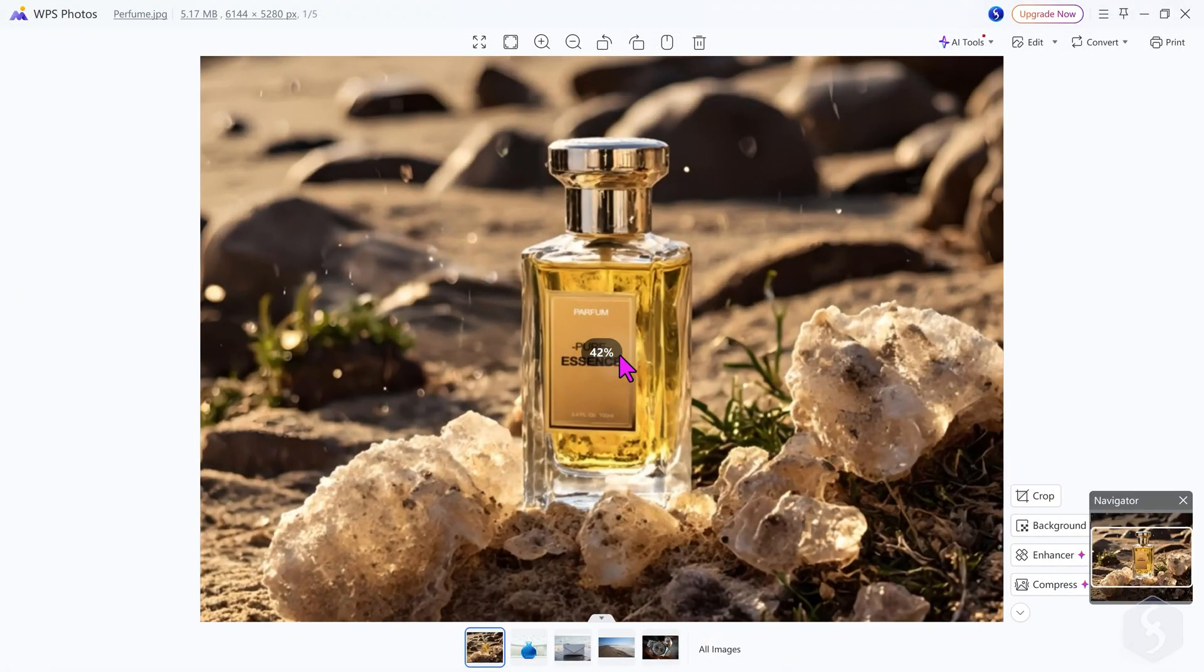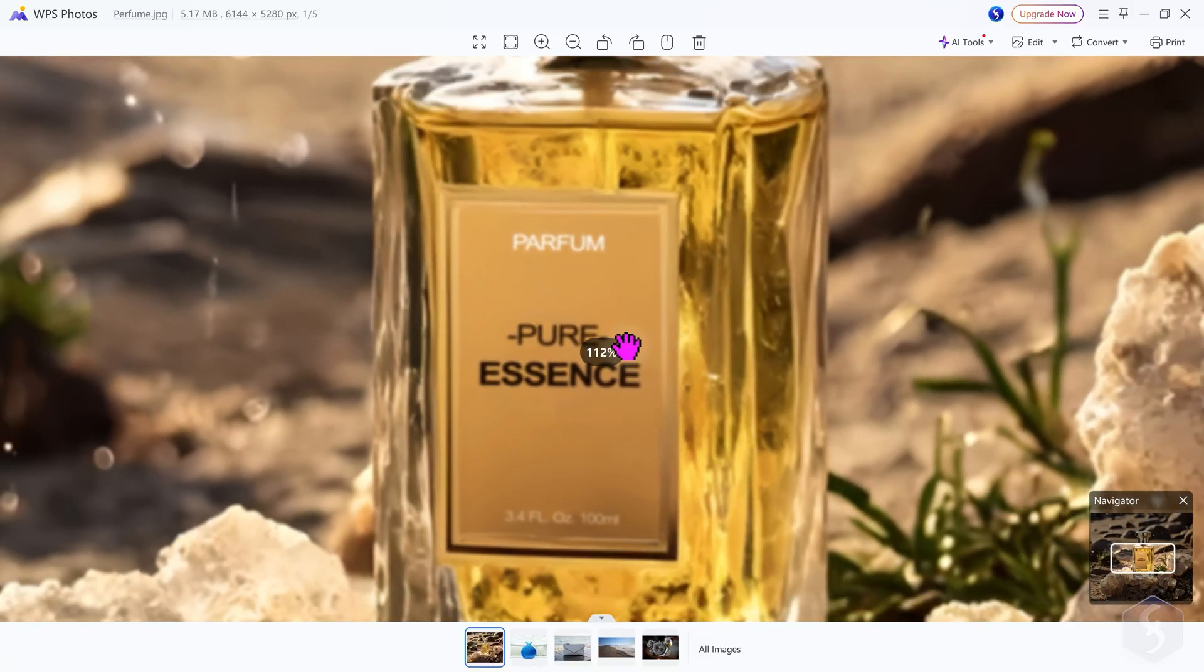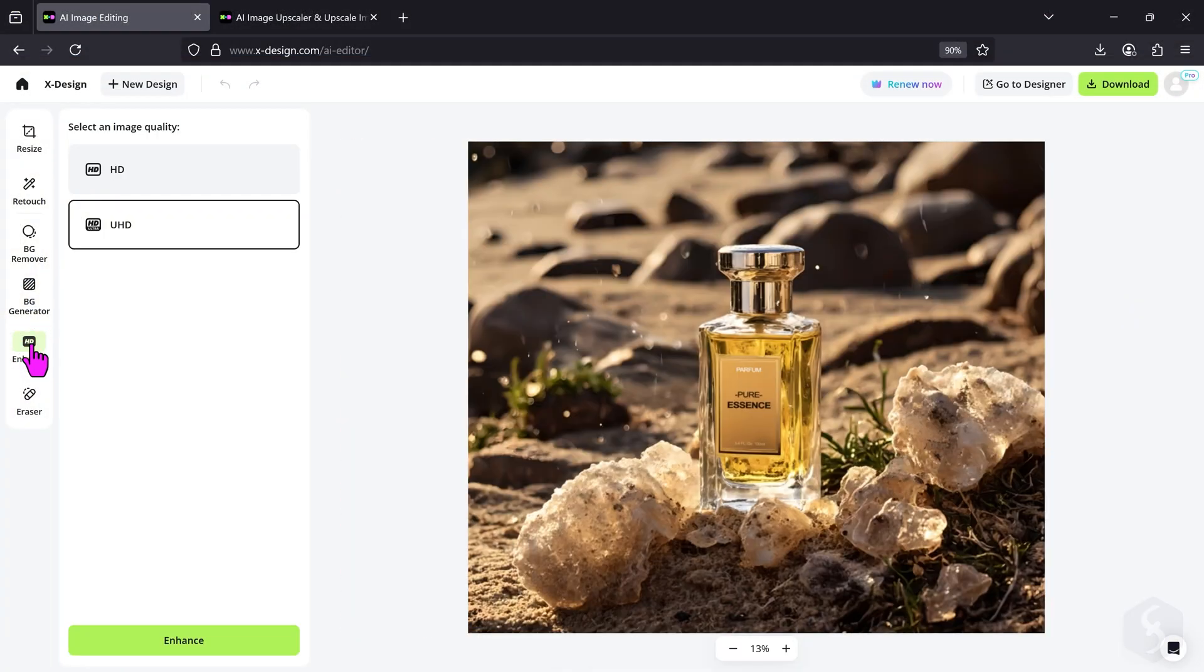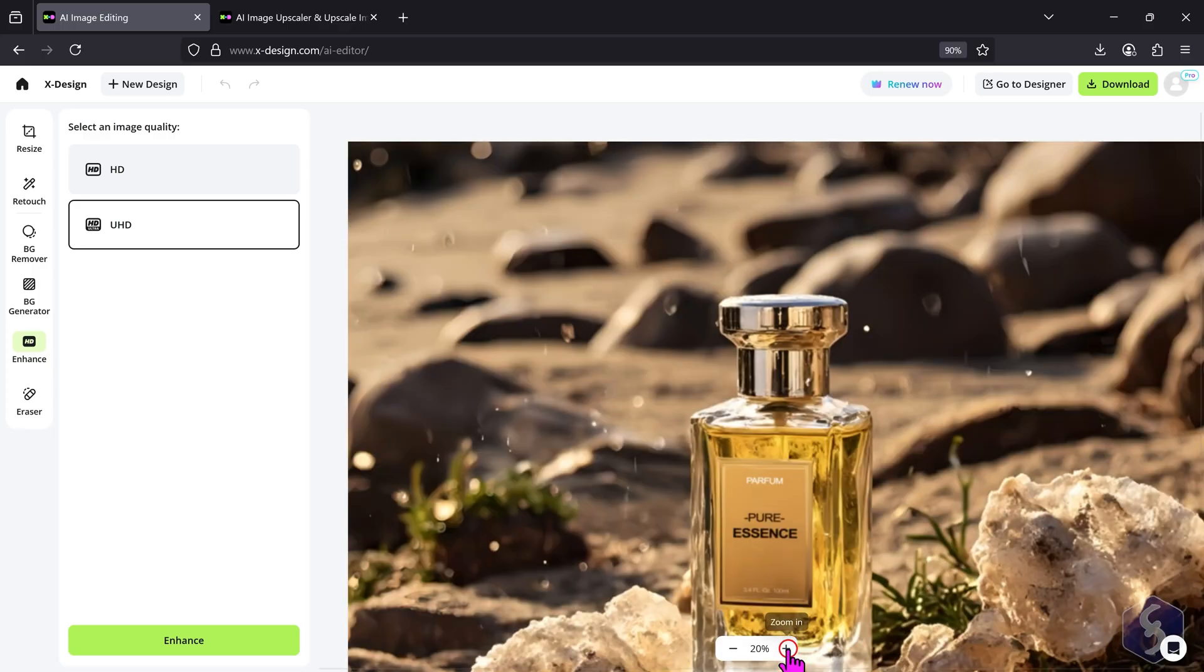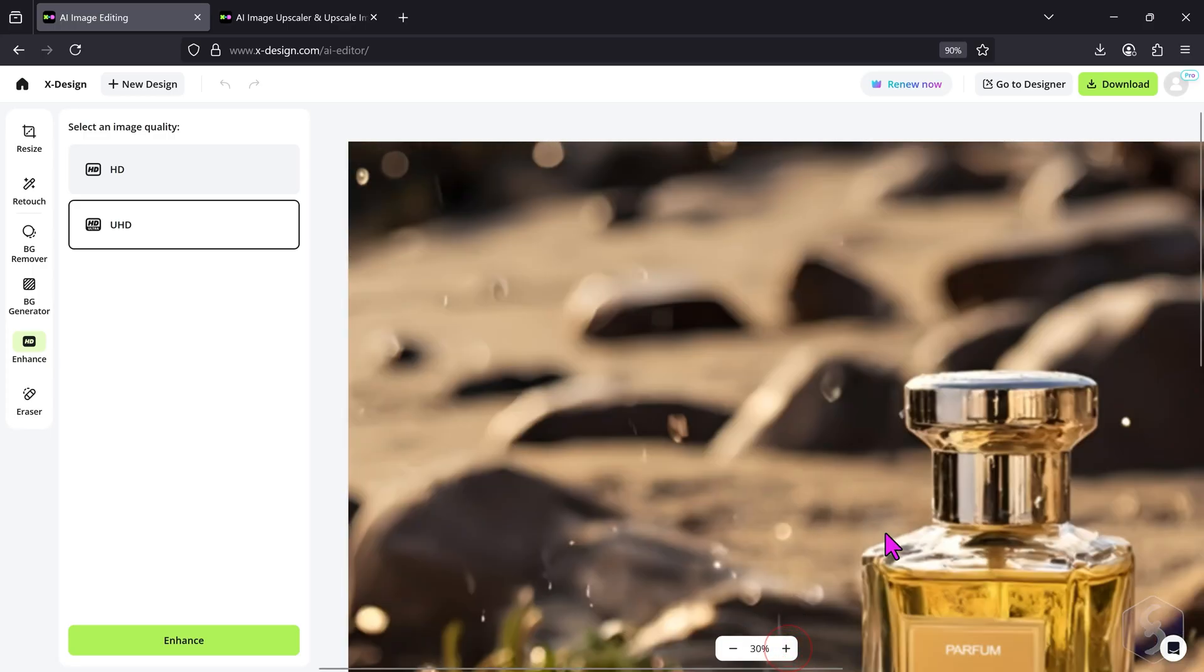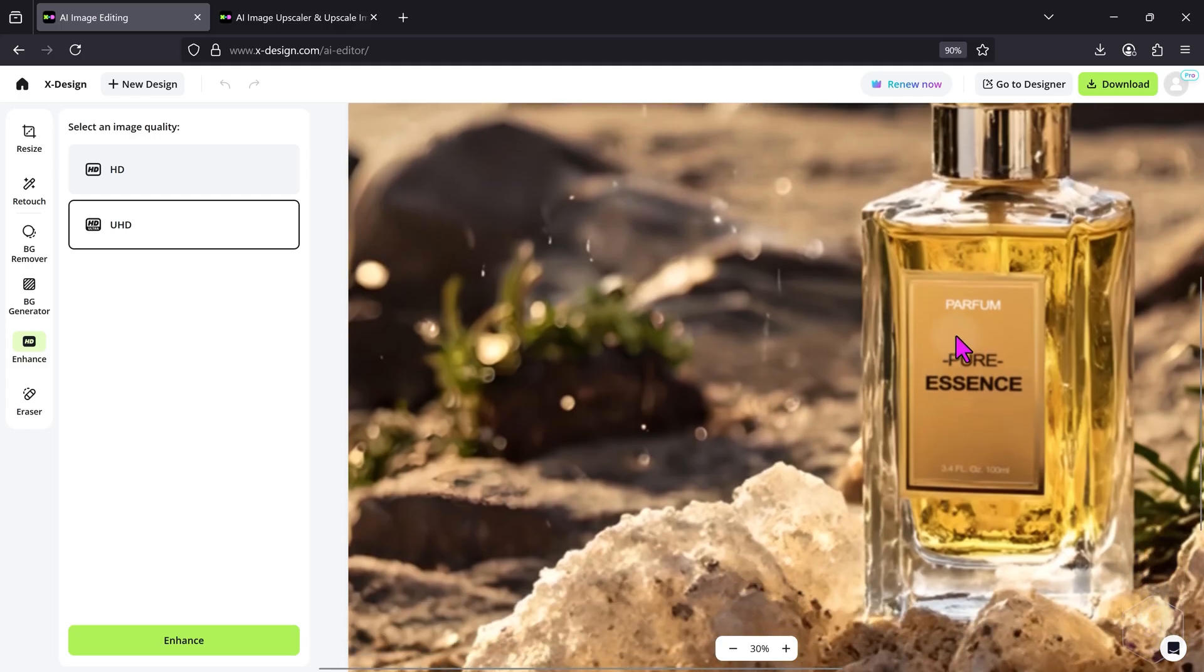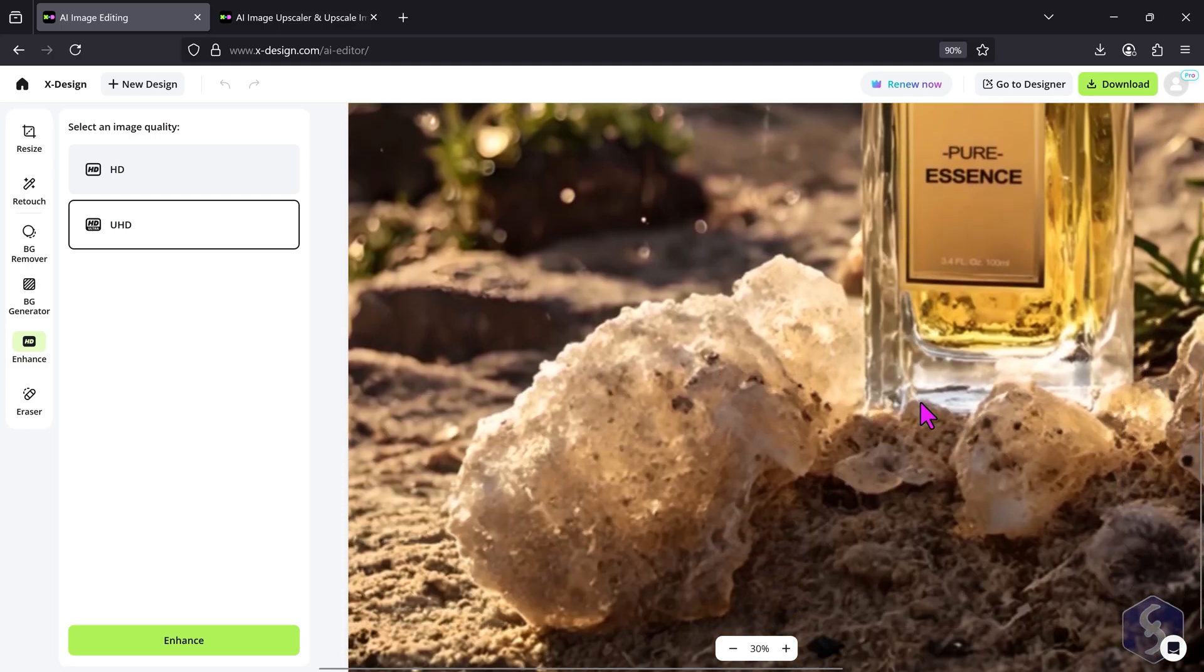If your image looks blurry, you go to Enhance on the left. This adds sharpness and extra details to the image, removing blurriness and turning low-quality photos into high-definition images in HD or UHD, ready for printing or digital use.